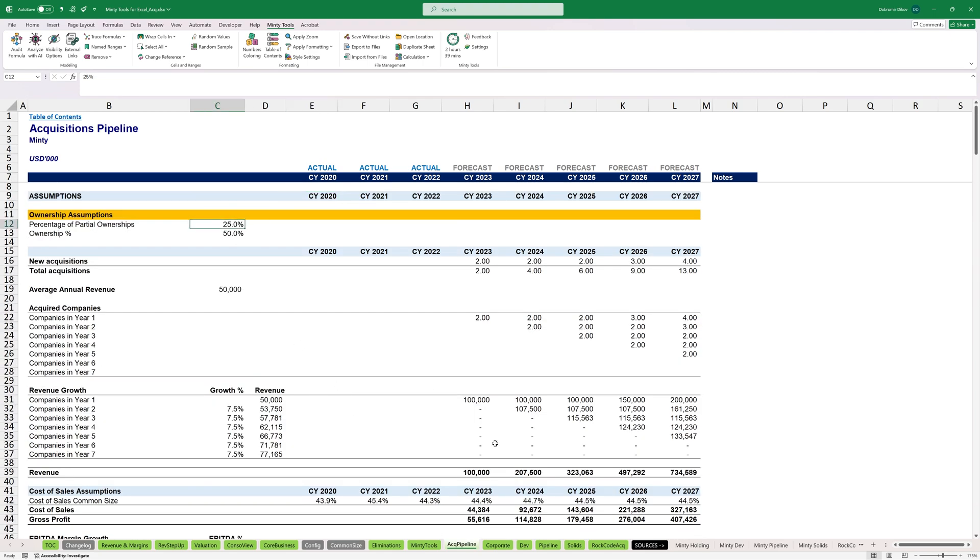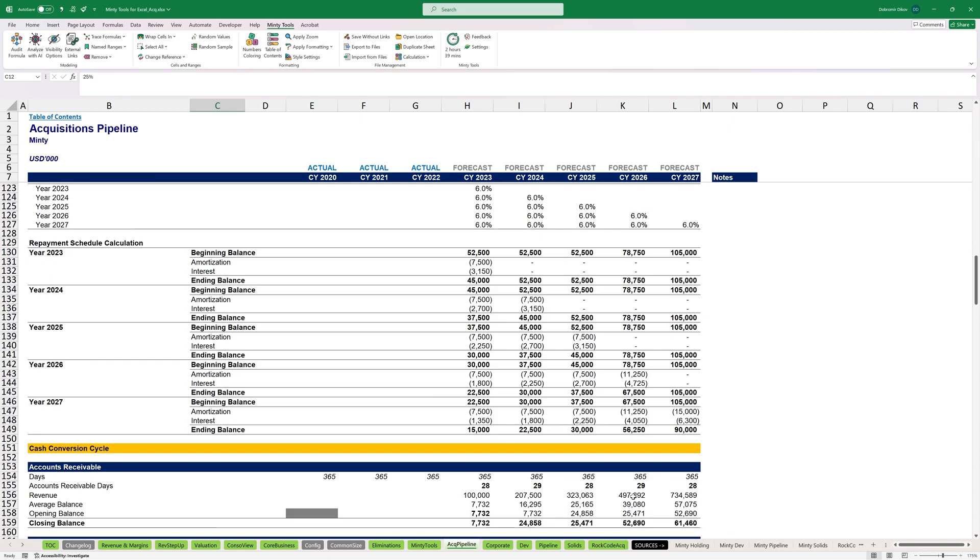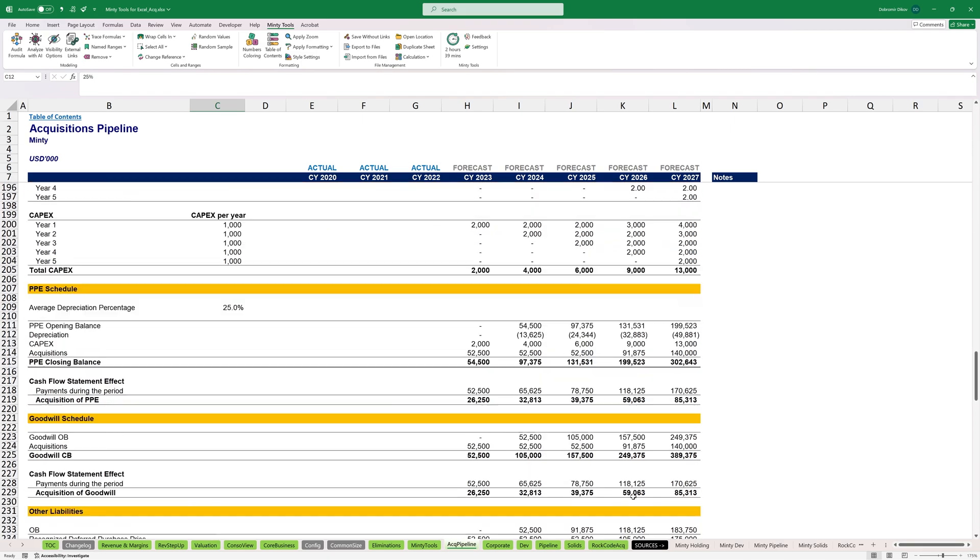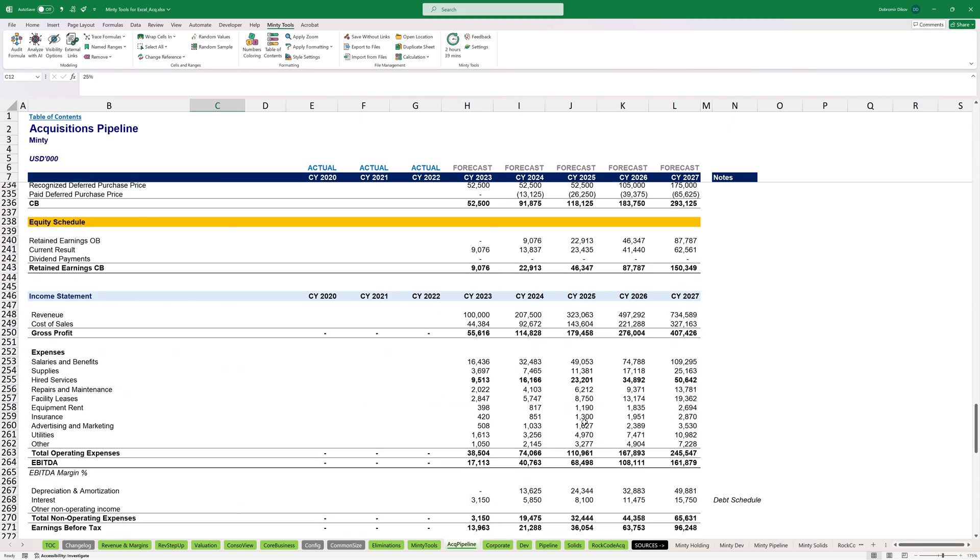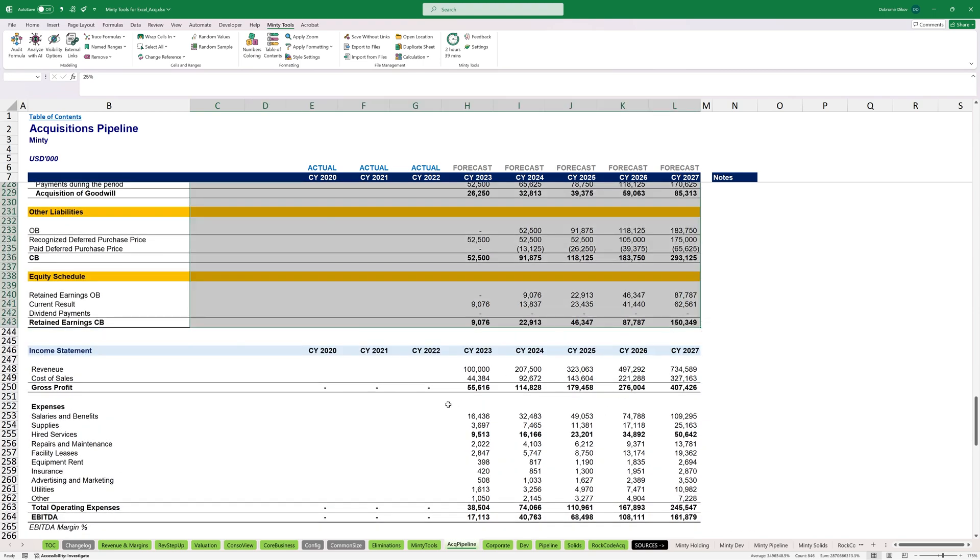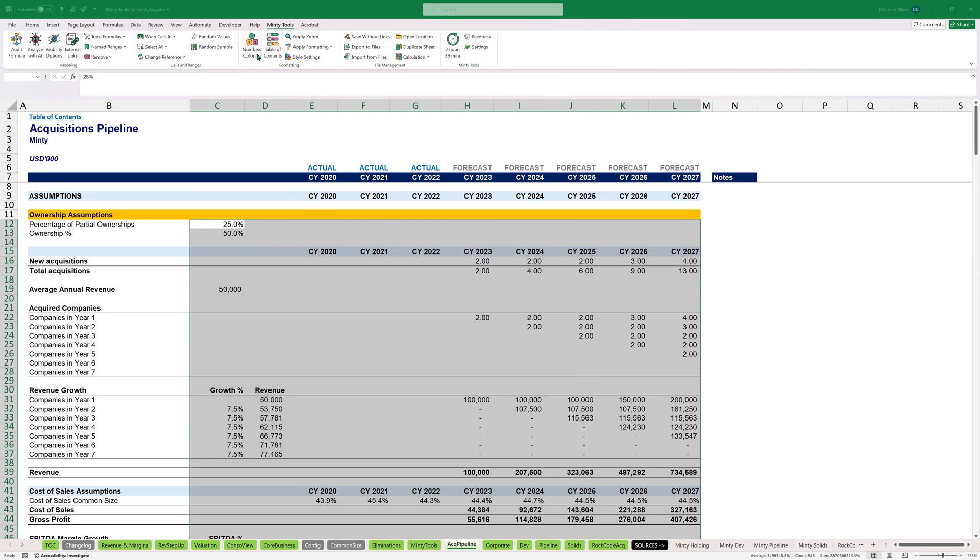I can just select everything that I want to colorize. So everything all the way down to here, to the income statement. And with all this selected, I'm just going to hit numbers coloring. And I can do it for the entire sheet, but I usually just do it for the selected range.